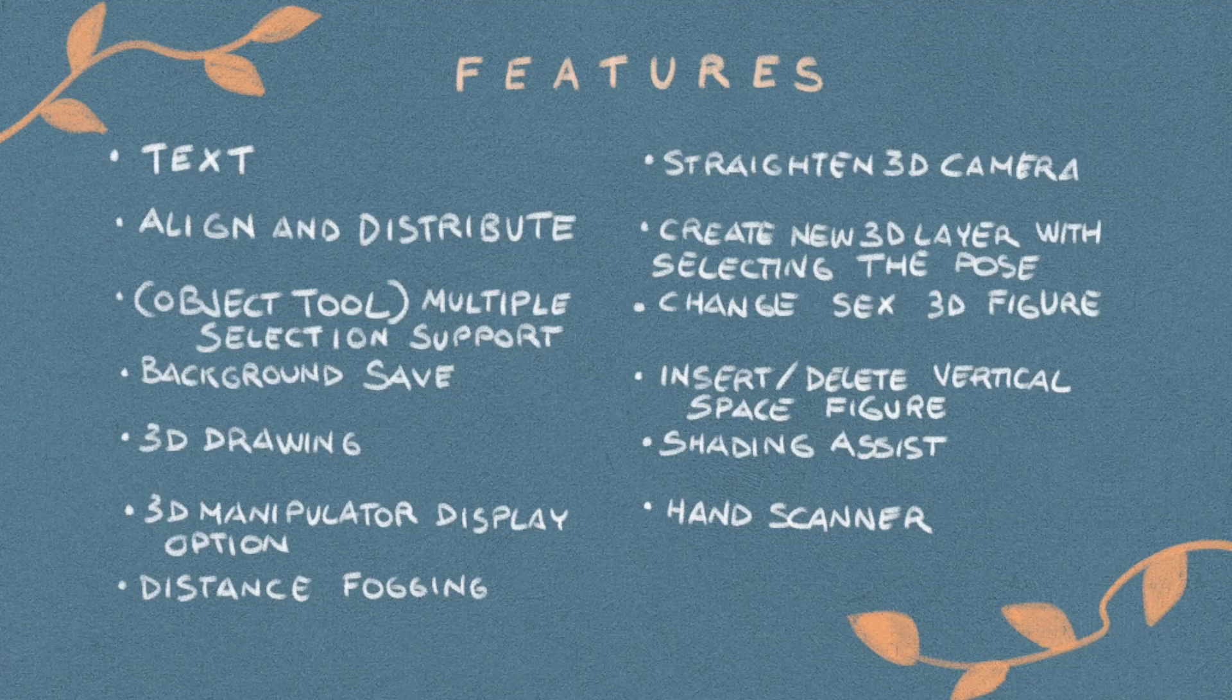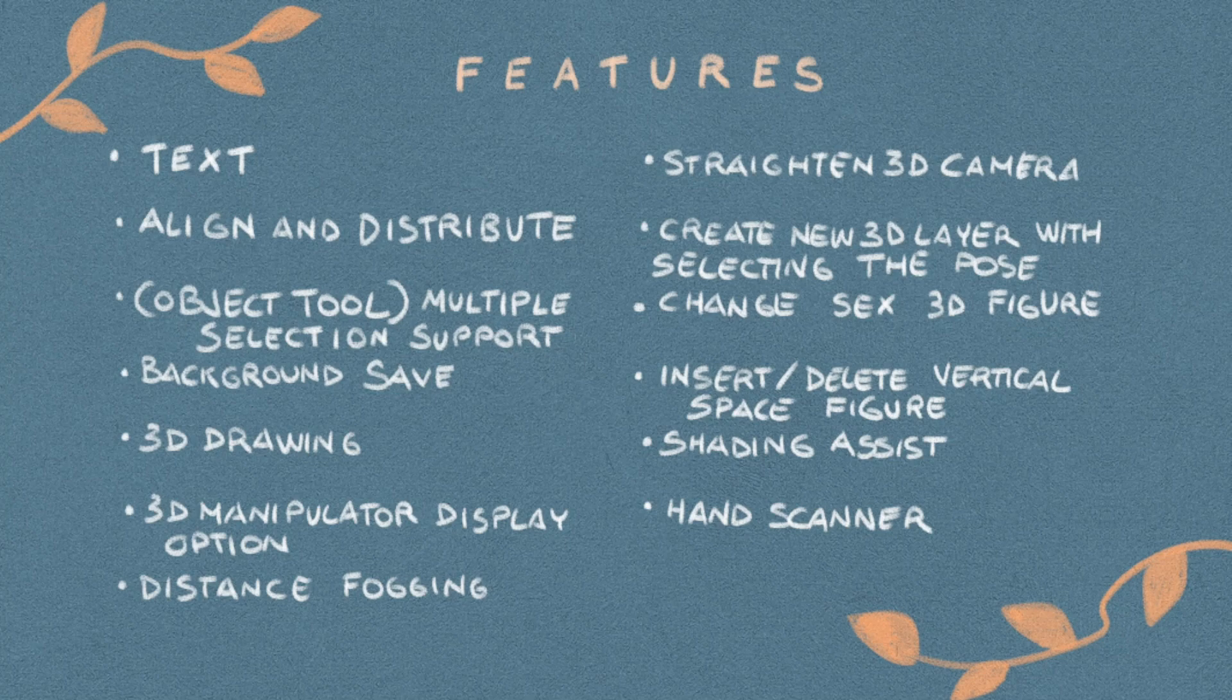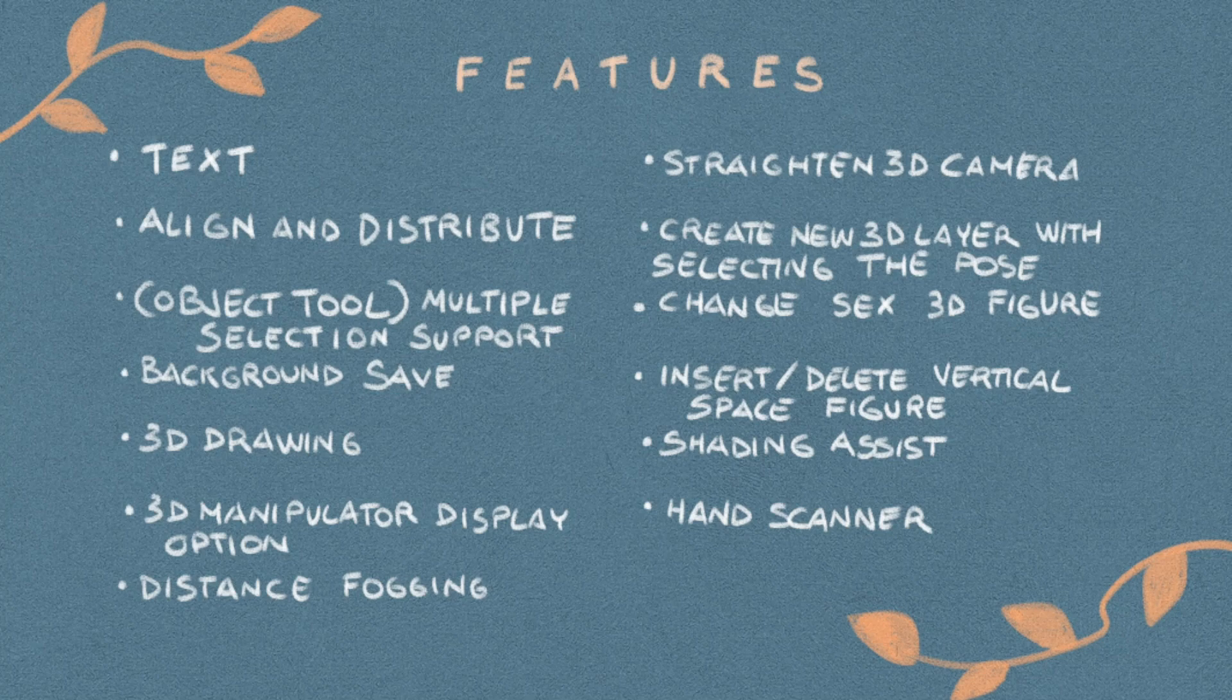We will talk about texture feature improvement, align and distribute feature, object tool multiple selection support, background save feature, and 3D drawing head figure.